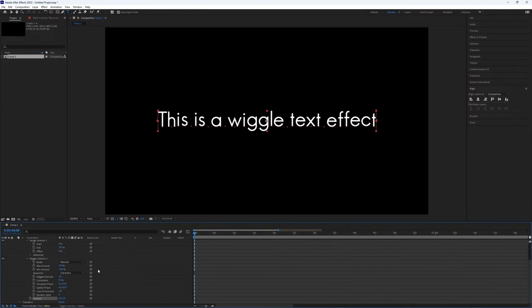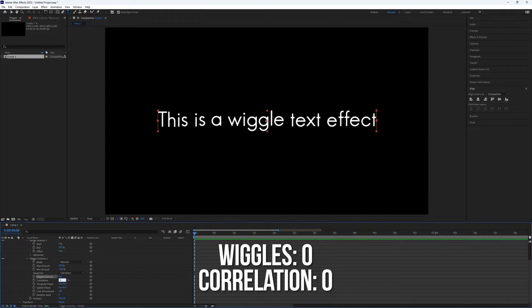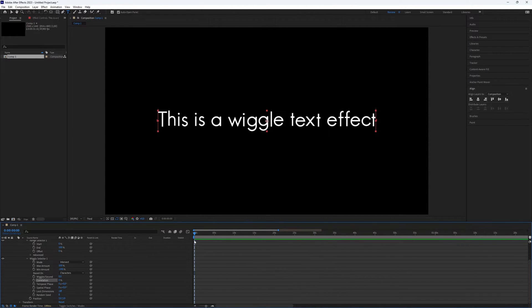Now we need to change something. Set Wigglers and Correlation to 0. Now let's make the text animate.